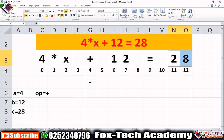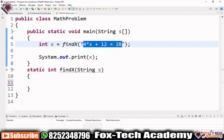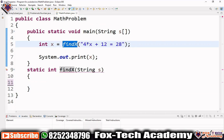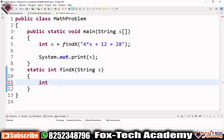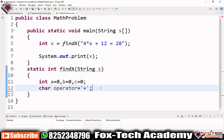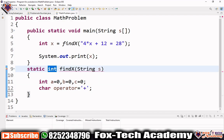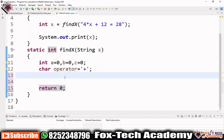So let's solve this problem in code. We have a string same as in the example, and we send it to the findX function, which will return the value of x. We define the function findX and calculate x using this string. First we create three variables for a, b, and c — initialized to zero. We also need a char variable for the operator, initialized to plus. We return zero for now and will change this later.